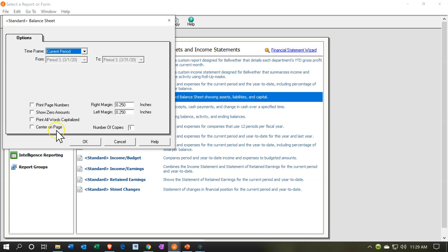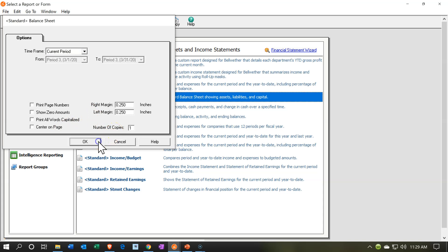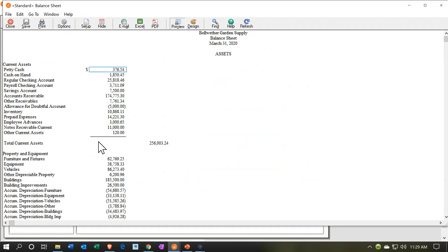Then we have options to print all words capitalized and center on page if you choose. You can set right margin, left margin, and number of copies. So I'm going to say OK and here's going to be our standard balance sheet.